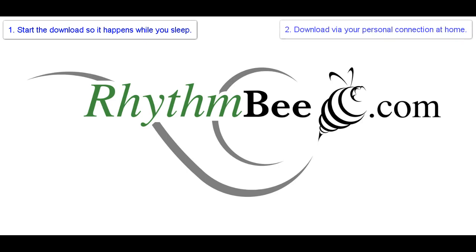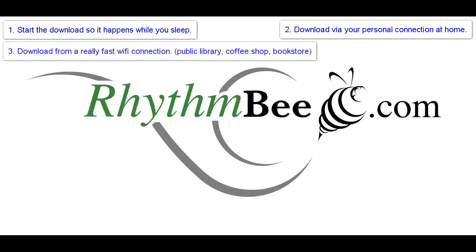Secondly, you might take your laptop home and download the installer package using the better internet connection at home. Thirdly, you might take your laptop to the library and use their internet connection. Public libraries usually have excellent Wi-Fi connections, and many don't even have a password that you have to know in order to use the connection.